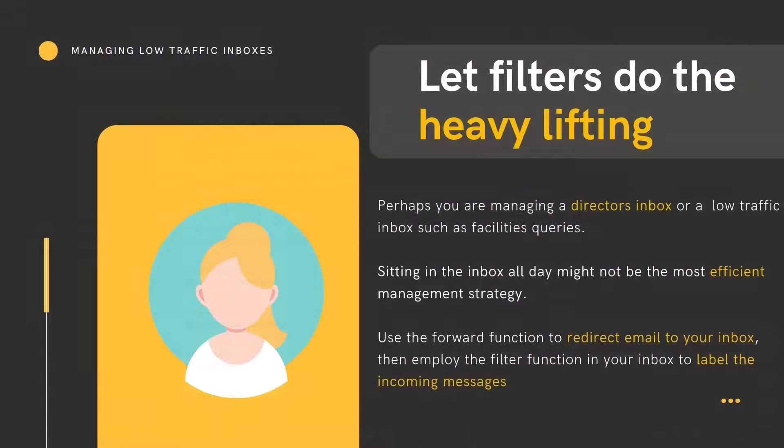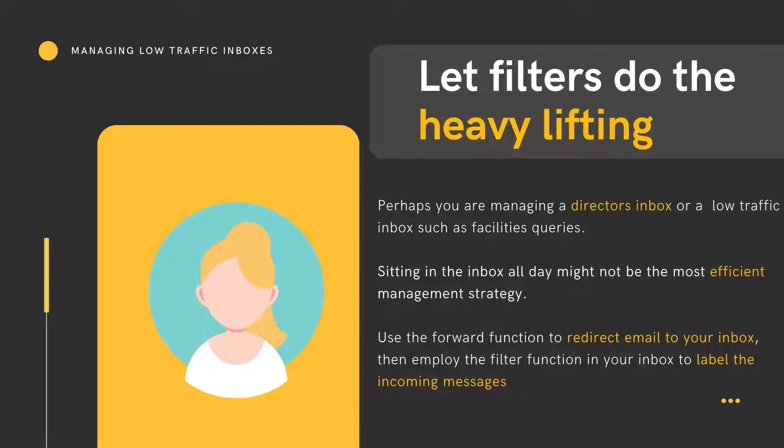If you are managing a low traffic inbox with few emails a day, you can use filters to alleviate the need to keep the inbox open throughout the entire working day. Use the forward and filter function to bring the emails to you.